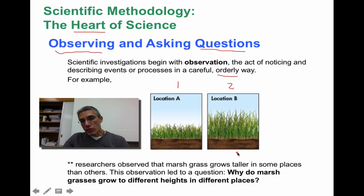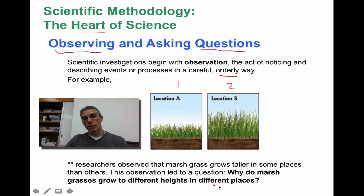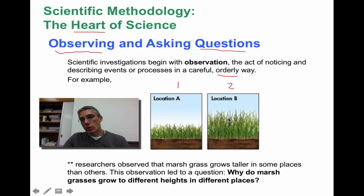Once we've made those observations, it allows us to pose a question. Down here at the bottom it says: why do marsh grasses grow to different heights in different places? That gives us the opportunity to question why there is a difference between these two pictures.